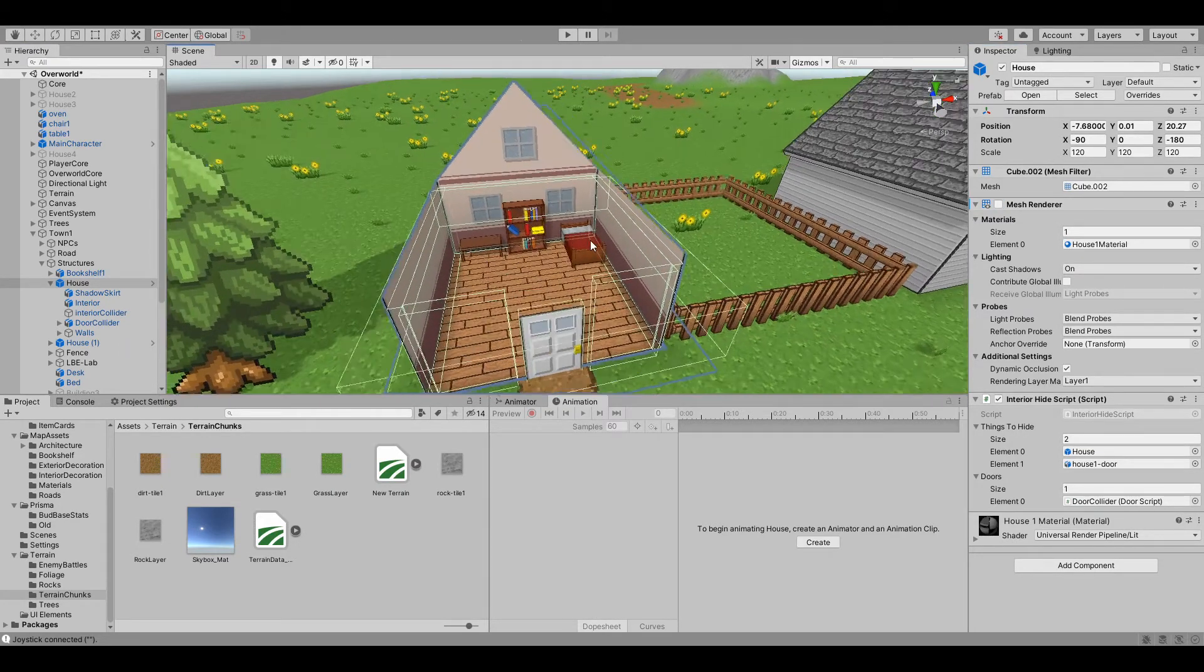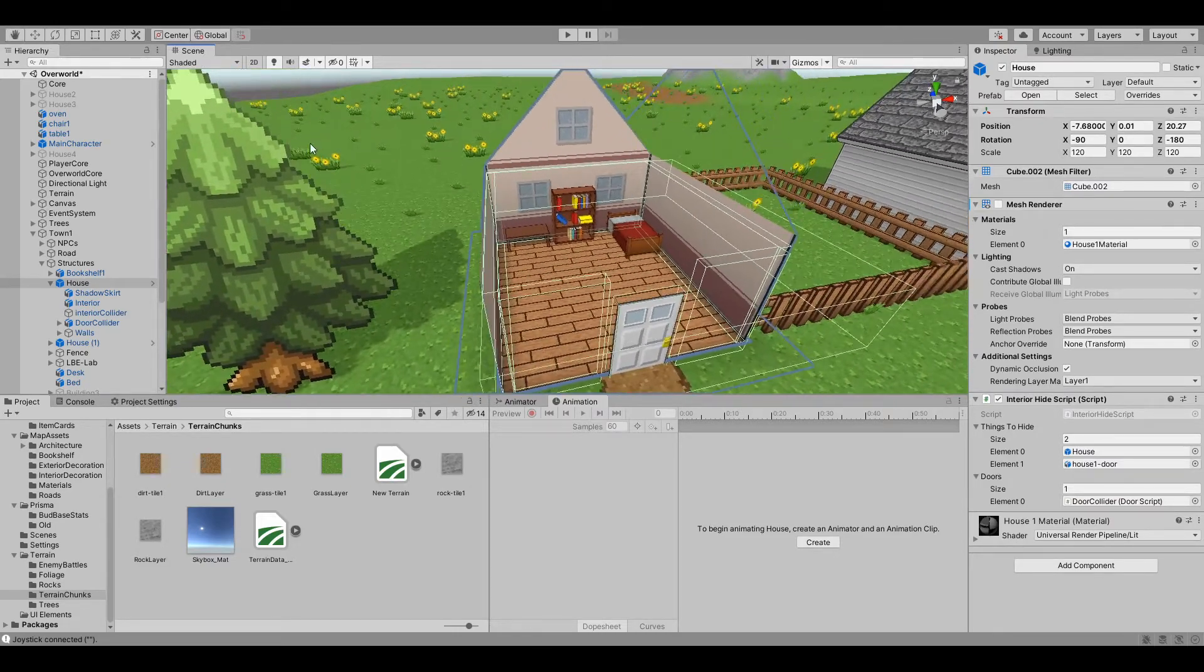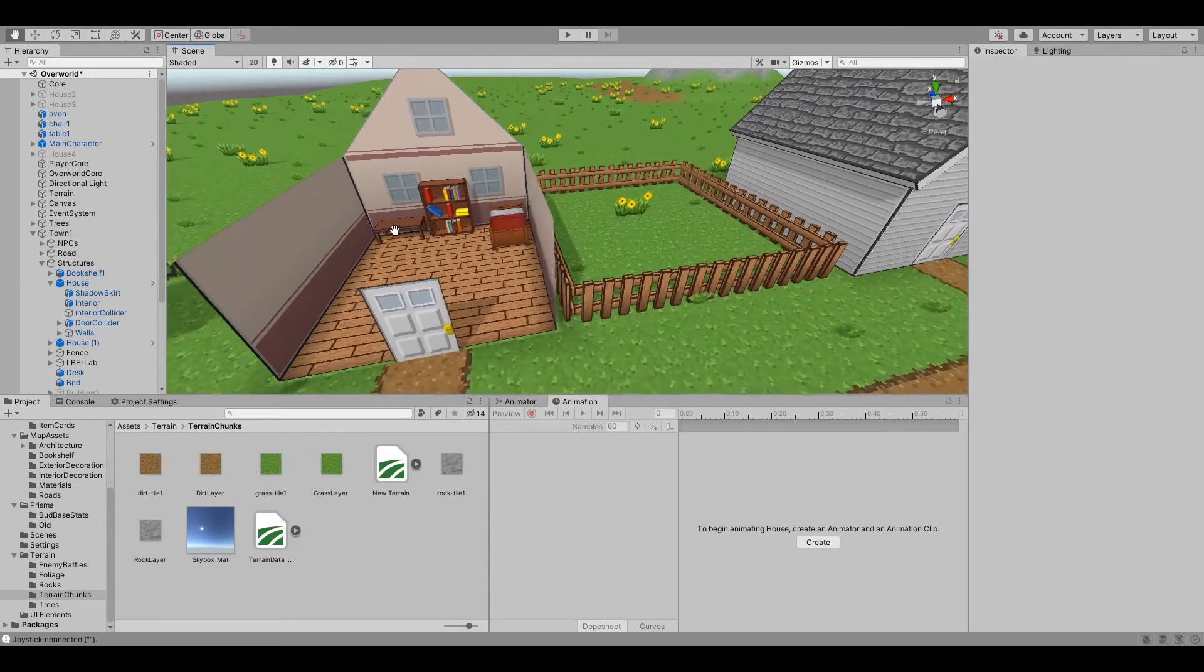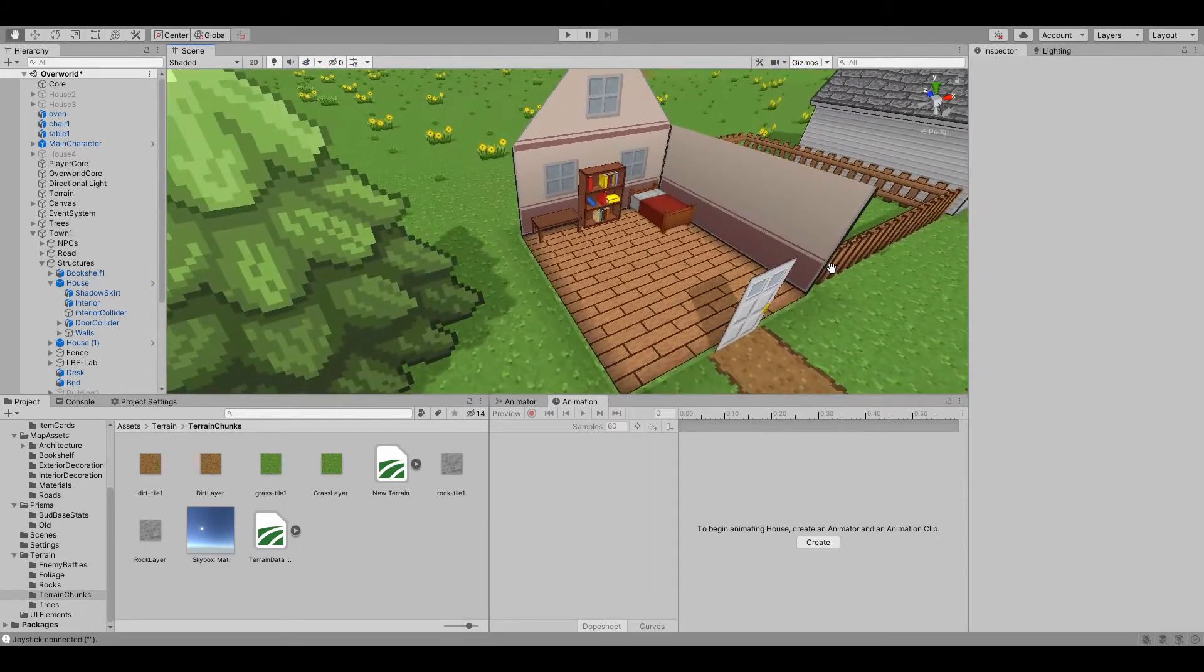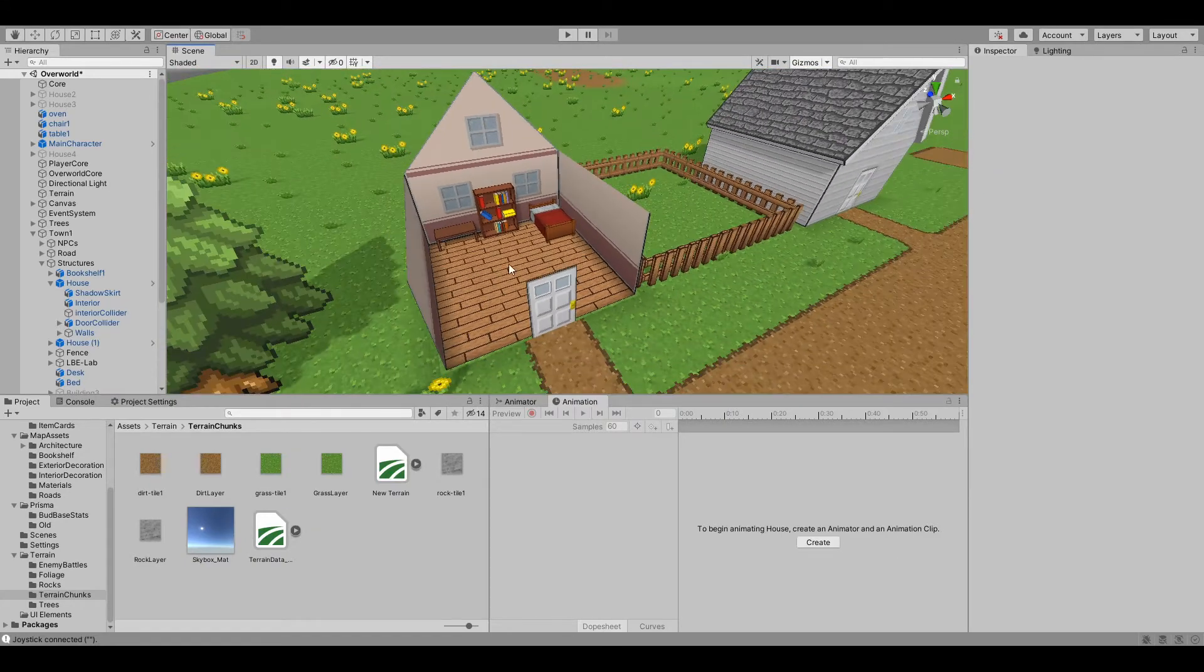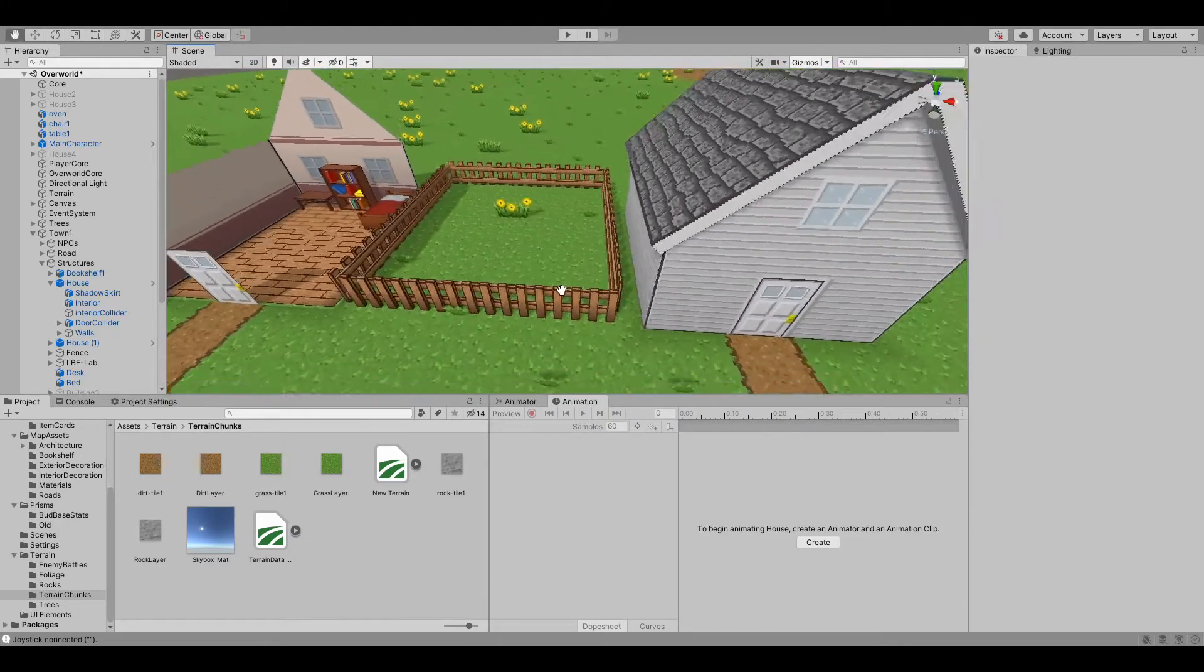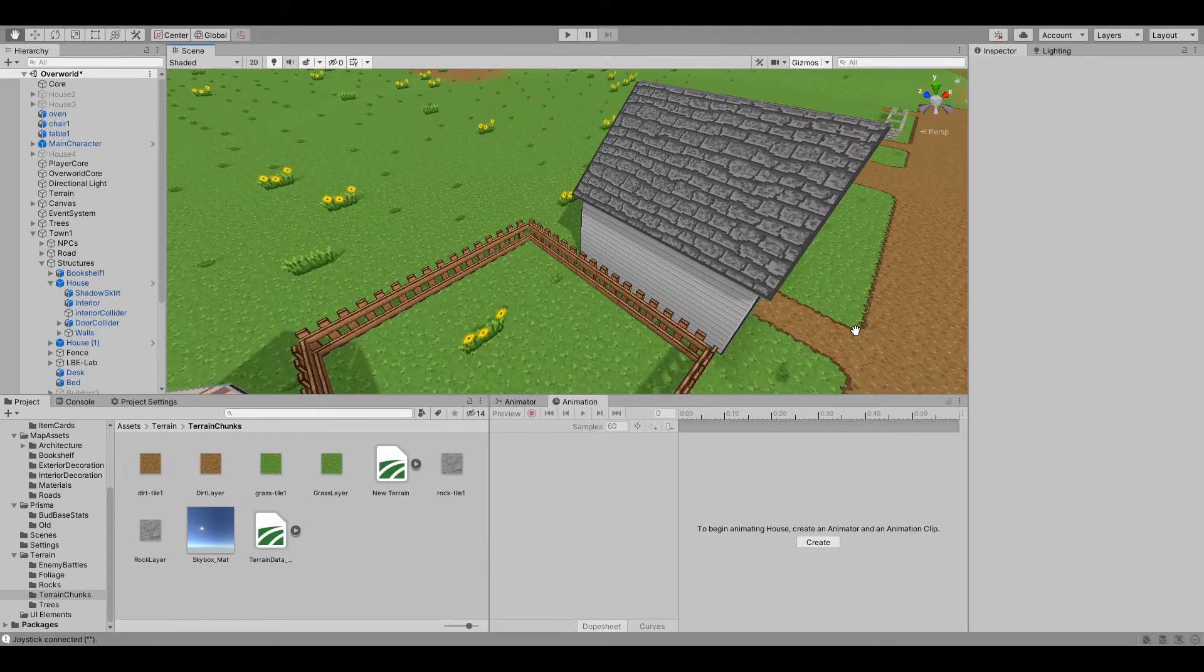This was the first house that I created. This is actually the second thing I put on the map right after the tree you see sitting next to it. At this point I didn't even know what I wanted the setting to be or the architecture style so I just created a modern style house with siding and shingles. I also created a few props to place around the house like a bed, a shelf, and a fence.